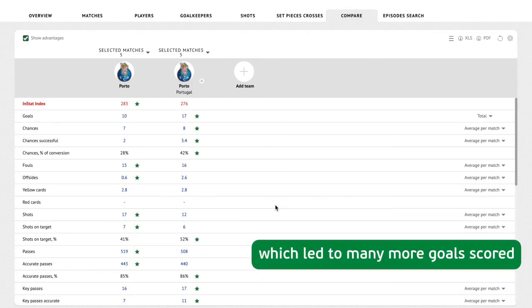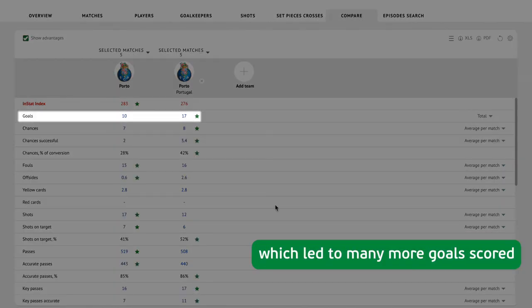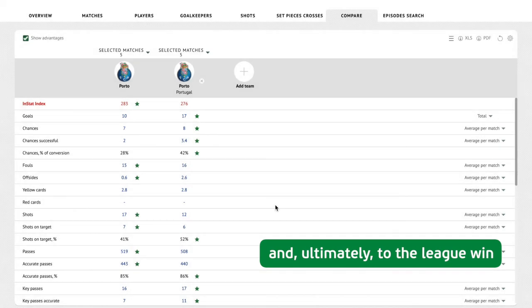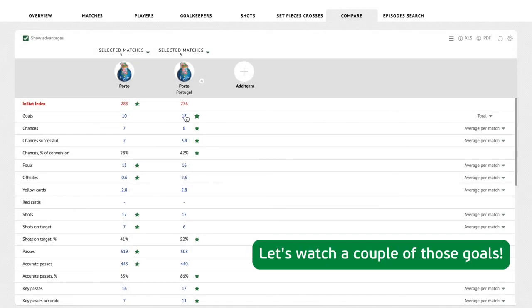This led to many more goals scored and ultimately to the league win. Let's watch a couple of those goals.